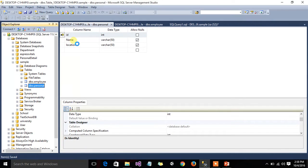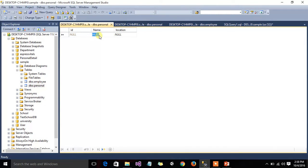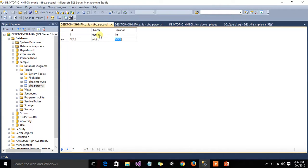Right-click and select 'Edit Top 100 Rows' and insert data a couple more times — for example, Usman from Lahore. You can see that the ID is automatically incremented because we set the Identity Specification to true. If Identity Specification is set to no, then the ID is not automatically incremented and you have to insert the ID manually — for example, Haroon from UK.